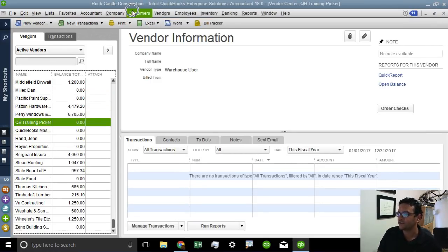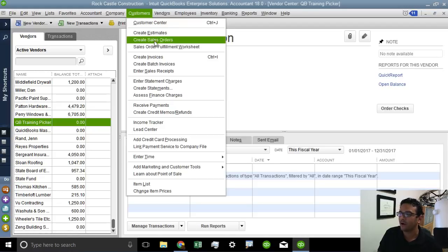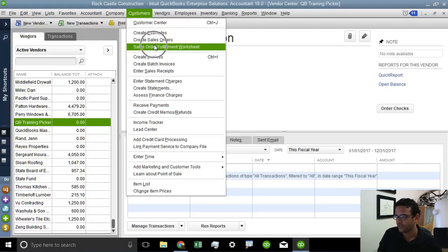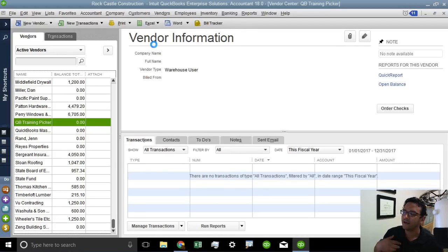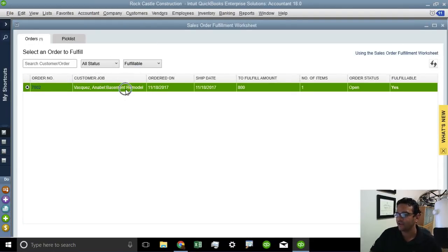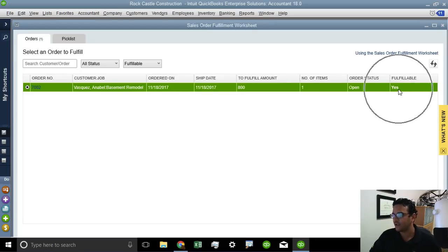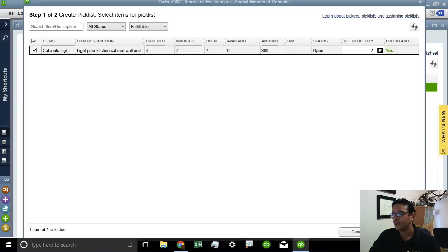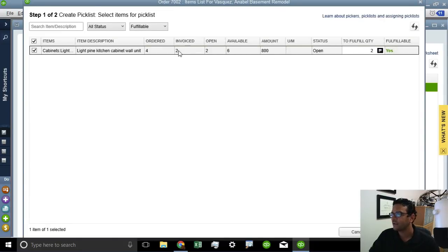Now let's go to Customers menu and click on Sales Order Fulfillment Worksheet. This is where the new feature really gets fully and completely used. Any open sales orders that you see right there on the screen will tell you whether or not they're fulfillable. So we're going to click Next, and then we're going to select — let's say it happens to be multiple items — we're going to select which items we want to fulfill, then click Next.